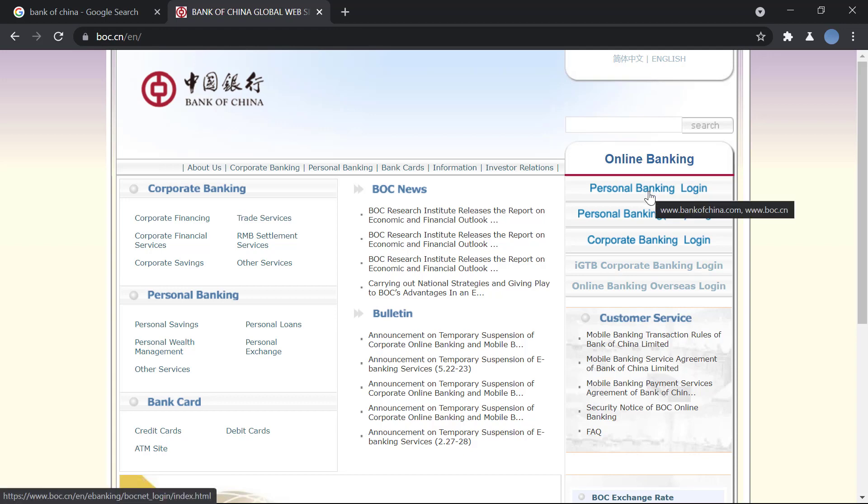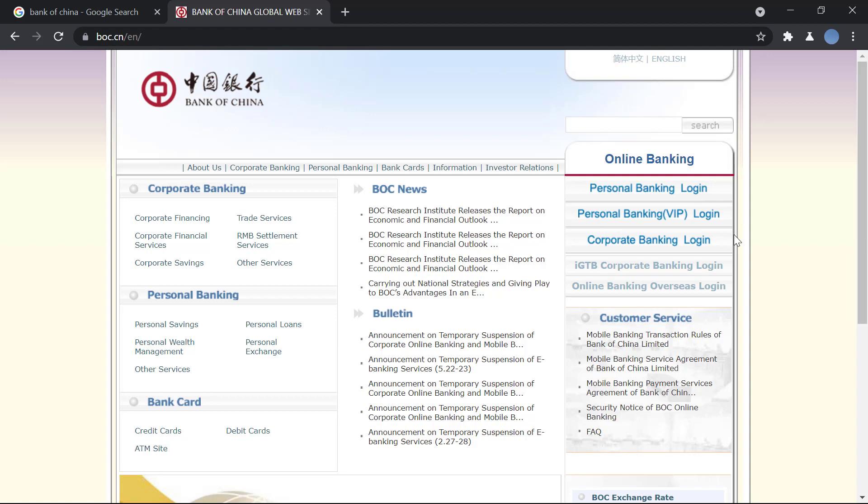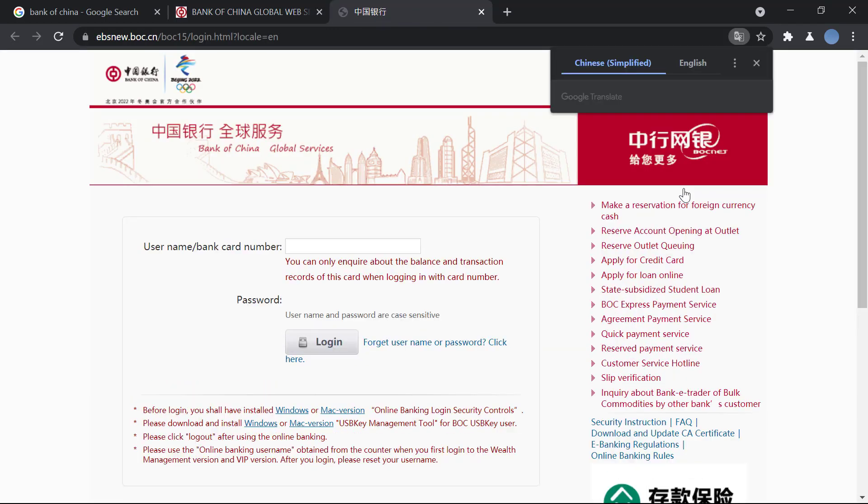So over here you can see online banking. You click on personal banking login or VIP login or corporate login. You choose the one that's appropriate for you.